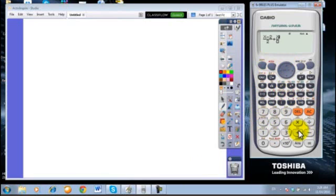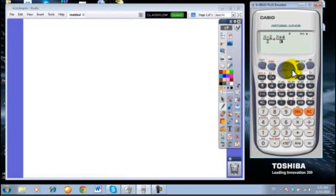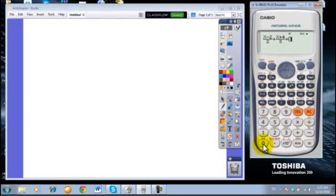Alpha bracket plus 4 over 3 is equal shift calc zero.